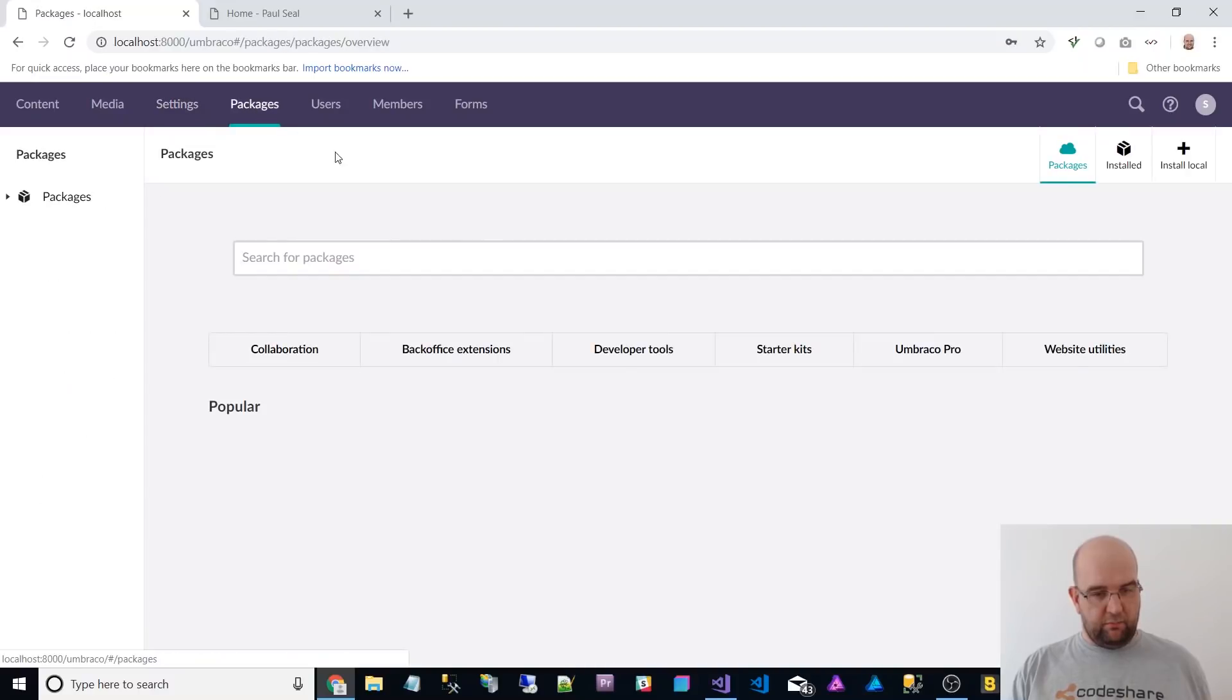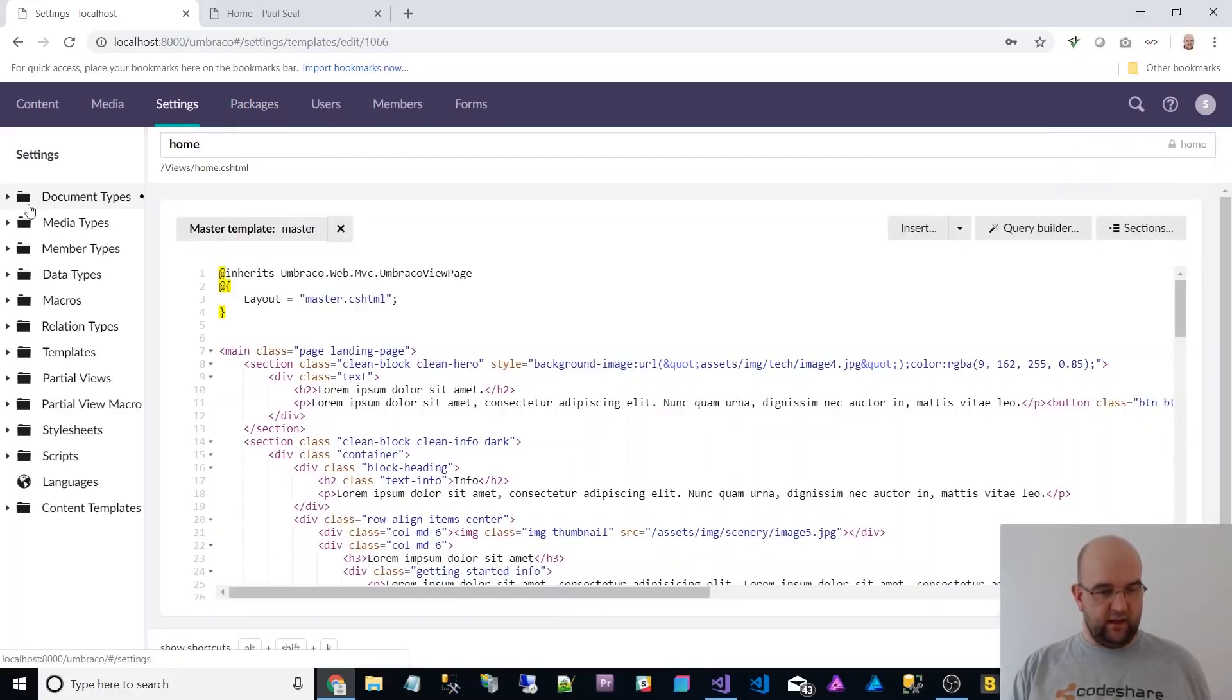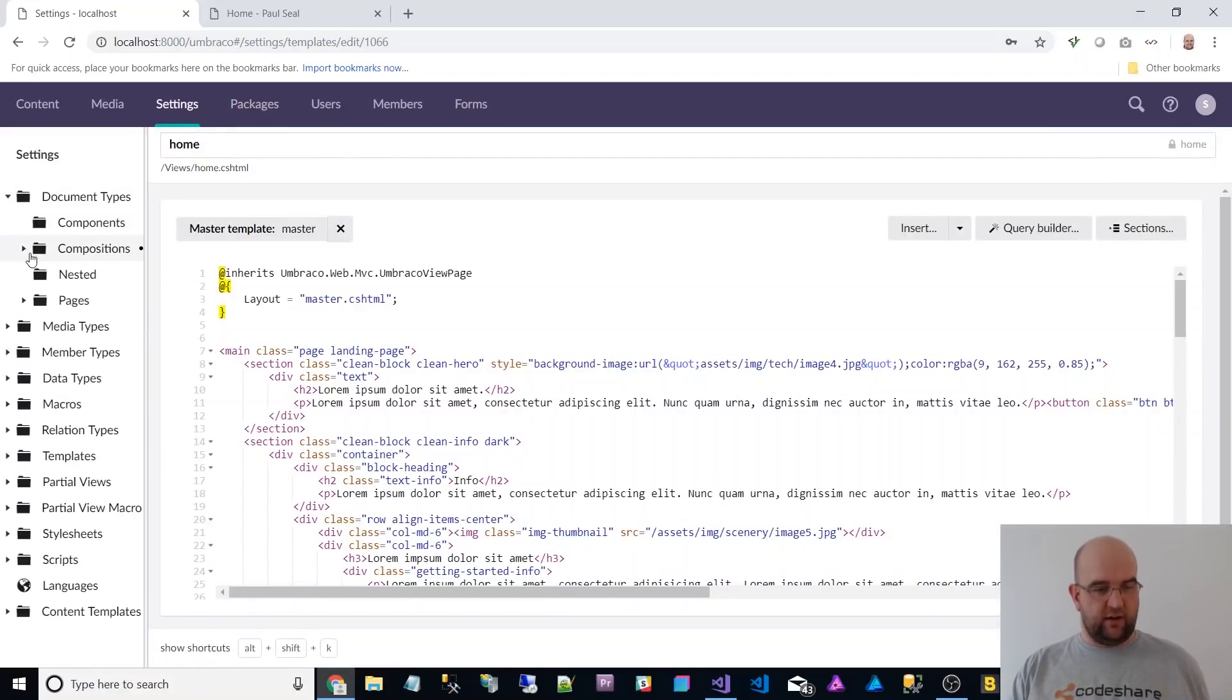Currently the packages tab doesn't work properly yet, but this is still work in progress. Let's just have a look at editing a doc type.